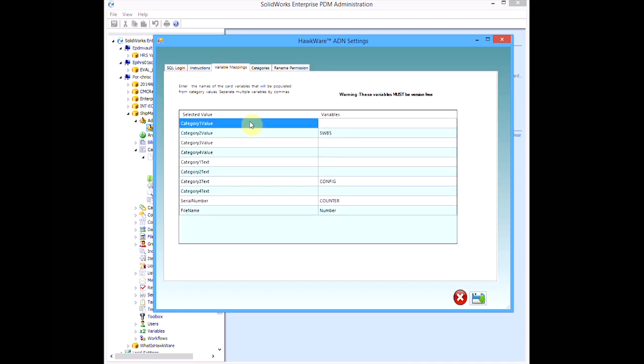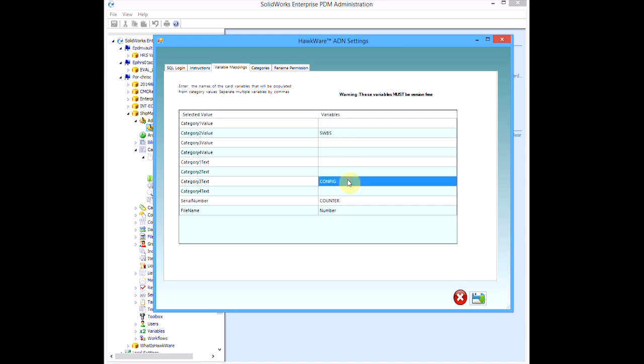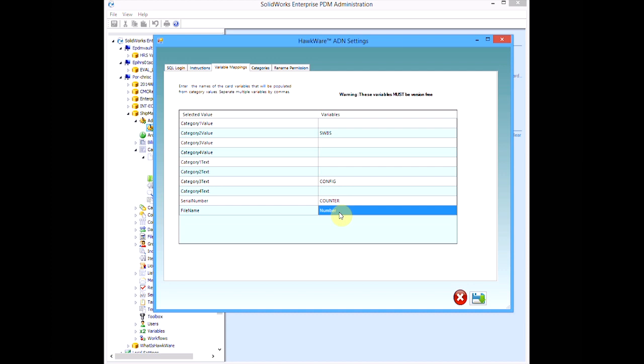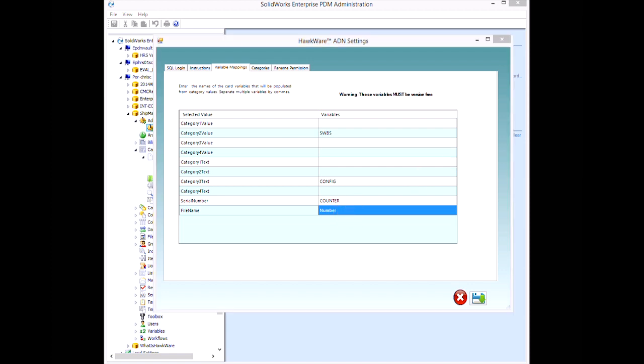The final variable mappings tab allows us to determine which data card properties, if any, should be updated with ADN categories or the final number string. We are updating four of our card variables with each of our three categories, along with the final unique ID.